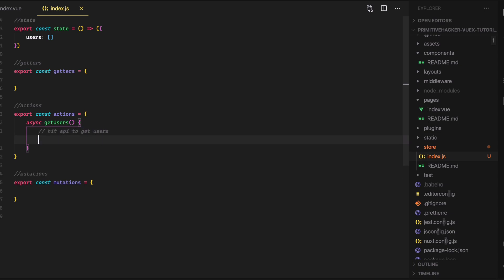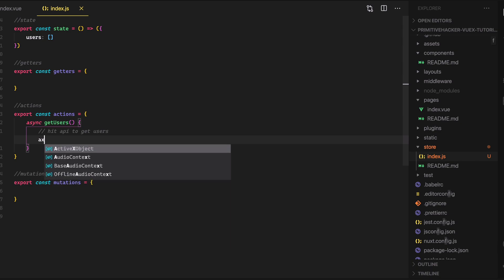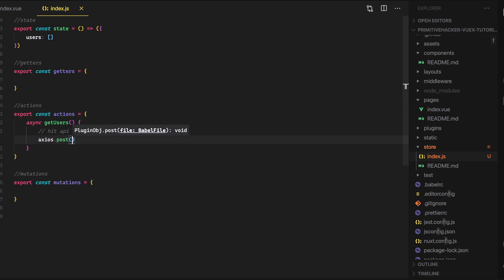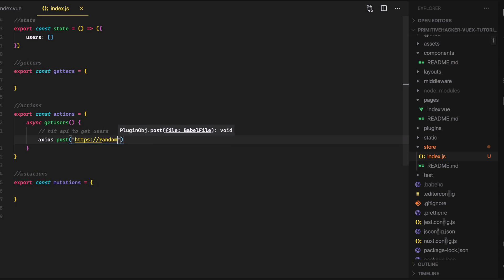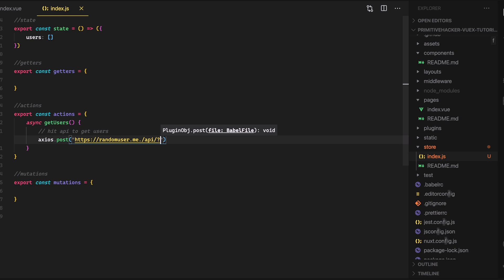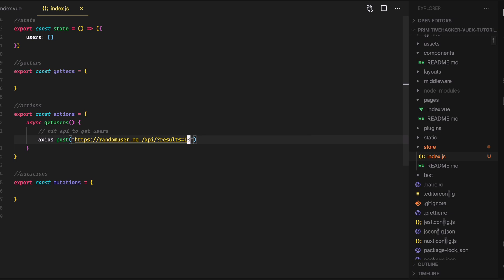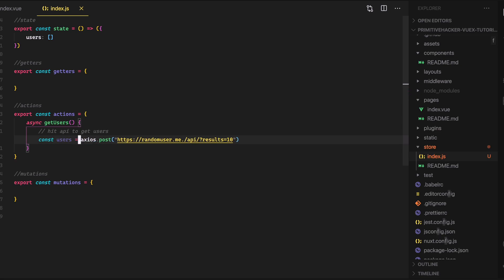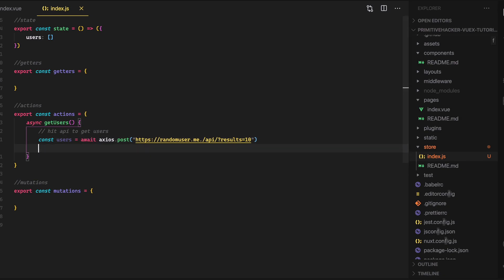And then I don't think we have Axios installed yet. So we'll have to do that here in a minute, but if we just say axios.post and then we can just go ahead and pass in the URL right here. So we'll say HTTPS and then random user.me. And then I think it's API and for several users, we can say results and then we'll just say like 10. And then of course that results going to come back. So we'll have to store it in a constant here. We'll call it users. And then since this is asynchronous, we need to wait for that to happen. And then once that happens, we then do what's called committing a mutation. So I'll just say commit.